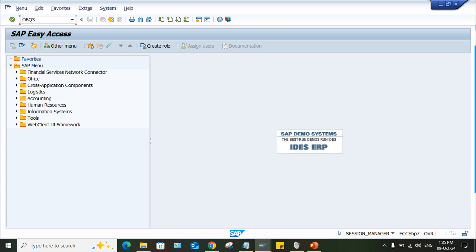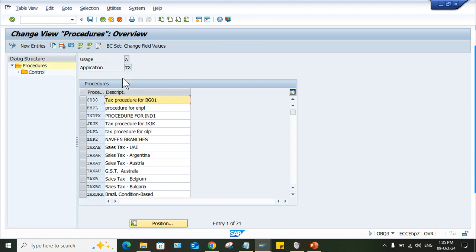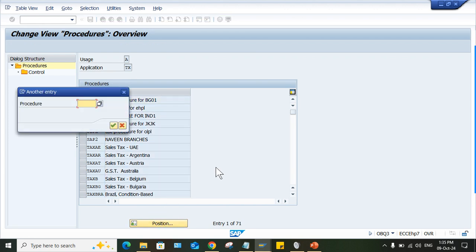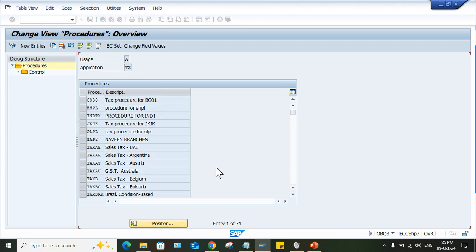OBQ3 you can use, right? What is your tax procedure? So tax procedure that you might be knowing, like here, the tax procedure is TOTO. That is the code of tax procedure here. So there is the tax procedure. Whatever your tax procedure is there, that you have to select.